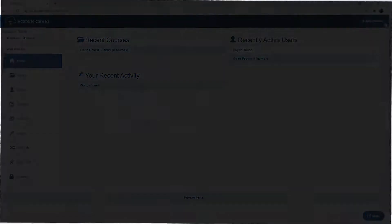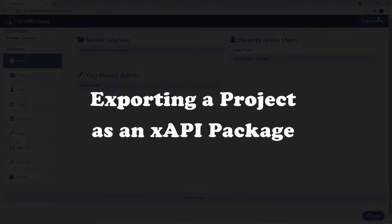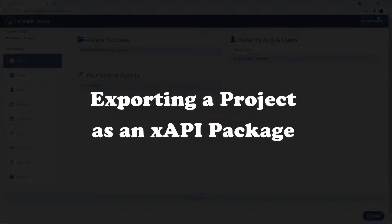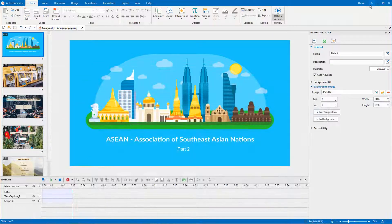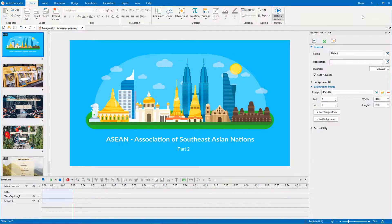In this video, let's learn how to export a project as an xAPI package in ActivePresenter from version 8.2.